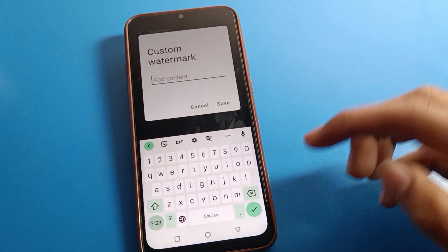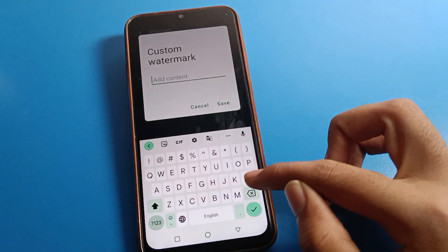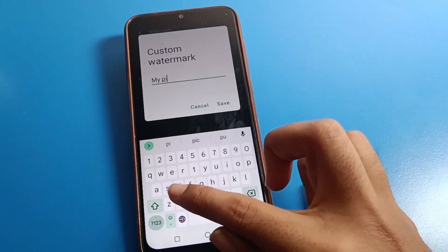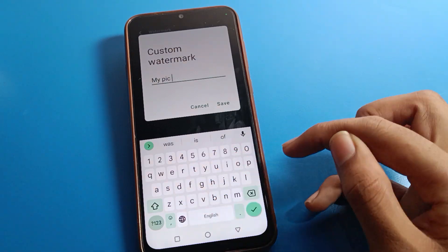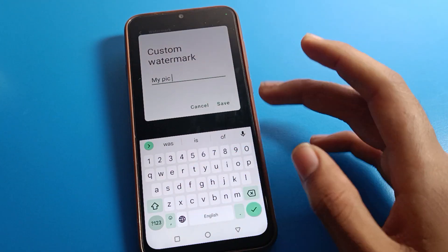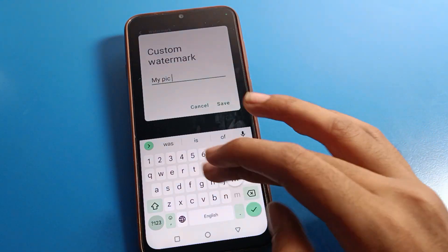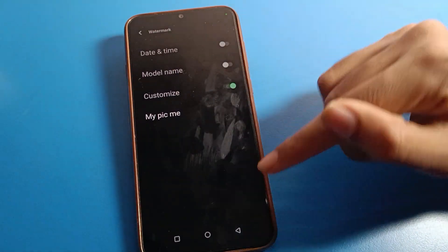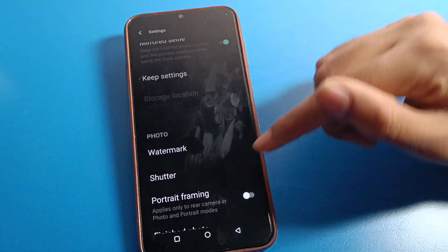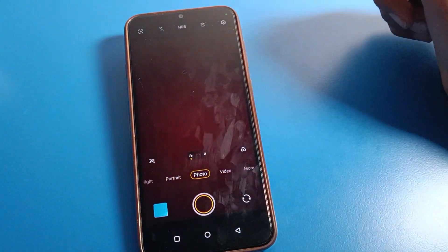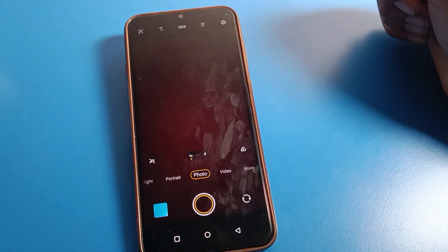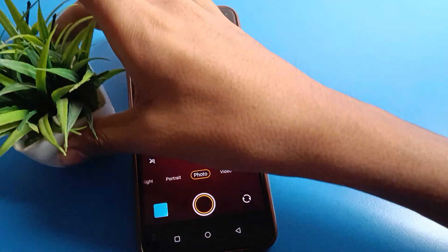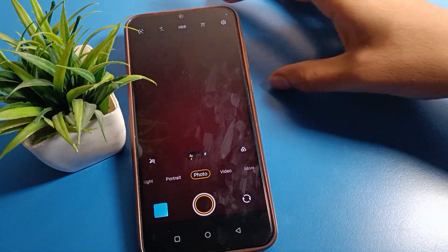I will add my picture as the custom watermark. After saving, come back to the camera. Now let's take a photo — we will take this flower photo.